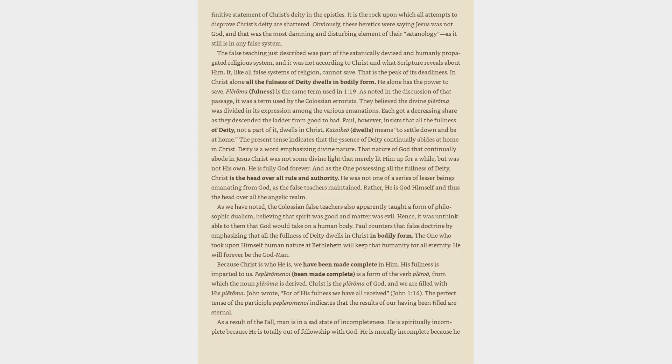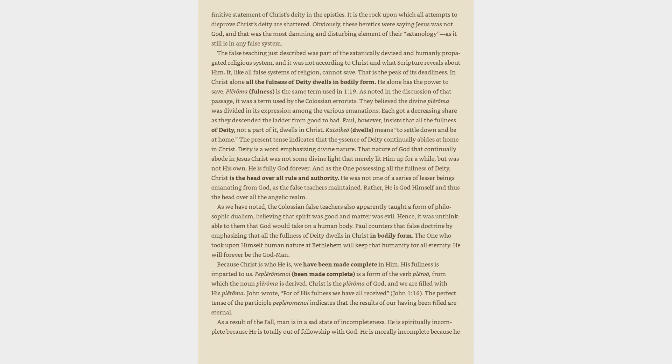In Christ alone all the fullness of deity dwells in bodily form. He alone has the power to save. Plērōma, fullness, is the same term used in 1:19. As noted in the discussion of that passage, it was a term used by the Colossian heretics. They believed the divine plērōma was divided in its expression among the various emanations. Each got a decreasing share as they descended the ladder from good to bad. Paul, however, insists that all the fullness of deity, not a part of it, dwells in Christ. Katoikeō, dwells, means to settle down and be at home. The present tense indicates that the essence of deity continually abides at home in Christ.